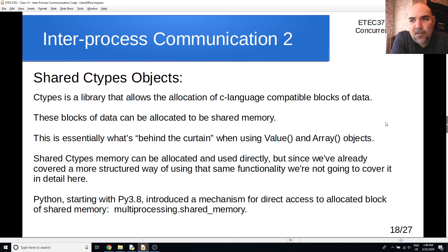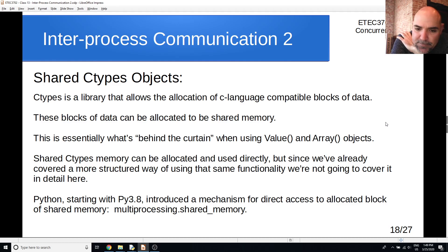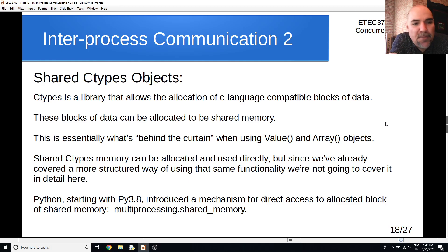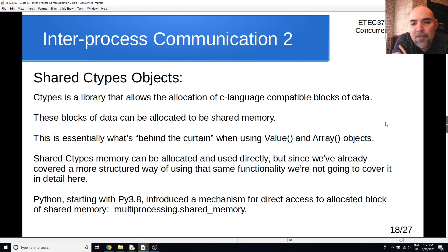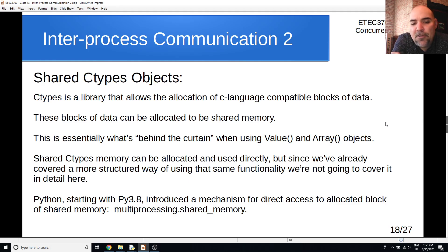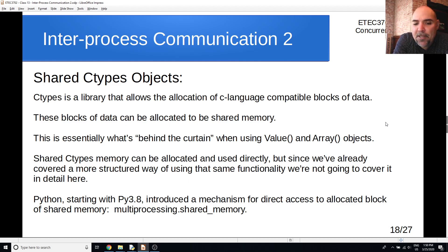There's also a lower-level shared ctypes objects approach, but since that's what's going on behind the scenes with value and array objects, I'll skip it. Instead, let's look at this new feature: a shared memory module that's part of multiprocessing. This is a new mechanism for direct access to an allocated block of shared memory, and it works a little differently than value and array objects do.